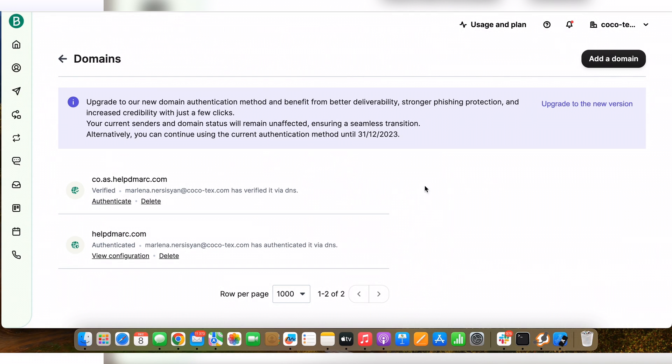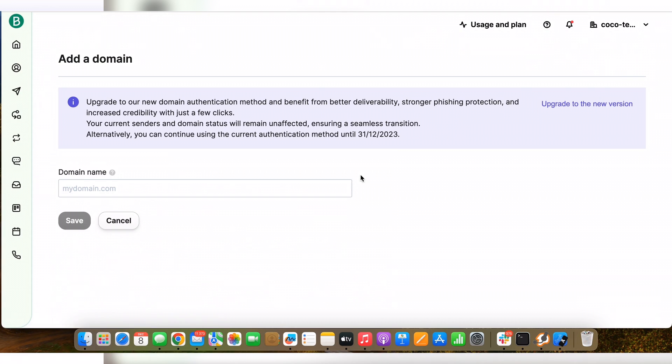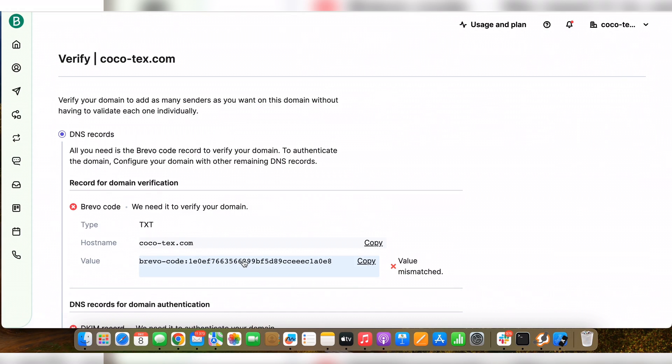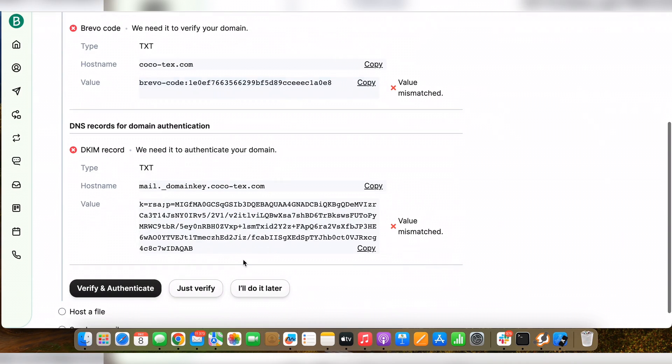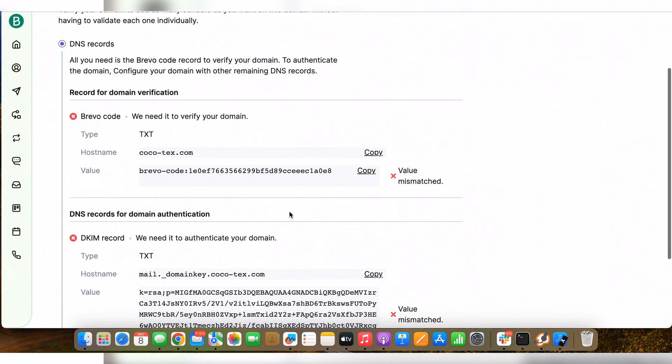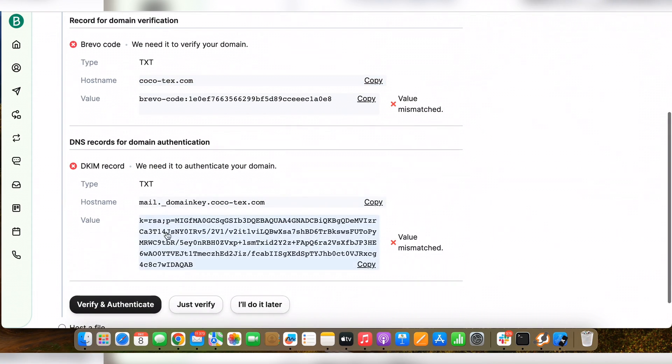So here I'm going to add a new domain. Let's add the domain, and once we add the domain, you can see that Brevo has provided us with two TXT records. The first TXT record is for our domain verification and the second TXT record is for our DKIM. It's this DKIM public key.